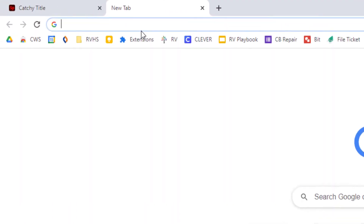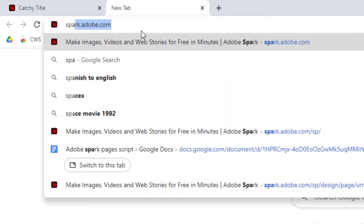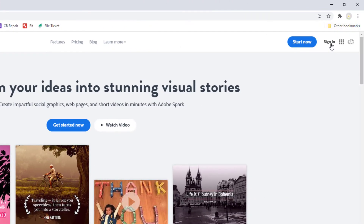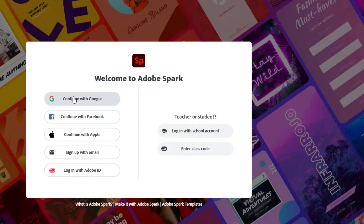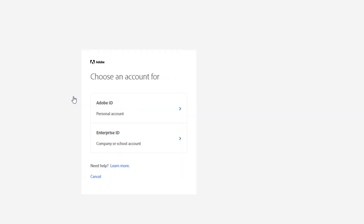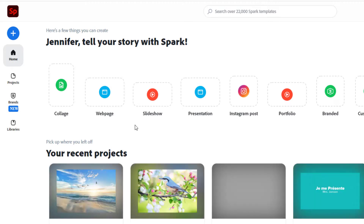To begin, go to spark.adobe.com and choose Sign in with Google. But make sure you choose the Enterprise ID option, since Jeffco pays for an upgraded version of Adobe with lots more bells and whistles. Once logged in,